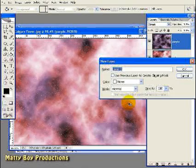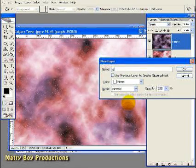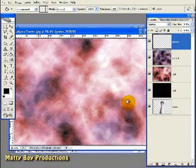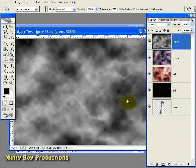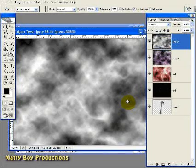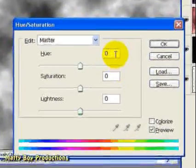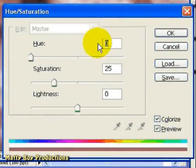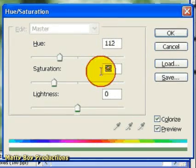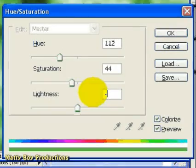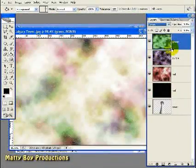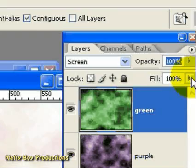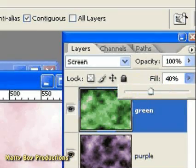Let's roll with the next layer. Control Shift N for a new layer — we'll call it Green. Hit Alt Delete to fill the background with black once again. Hit Control F three times for our Difference Clouds filter. Control Shift L for Auto Levels. Then Control U to bring up the Hue Saturation. Tick the Colorize box and set the Hue to 112, the Saturation to 44, and the Lightness to minus 15. Click OK and change the Blending Mode to Screen. This time change the Fill to about 40%.